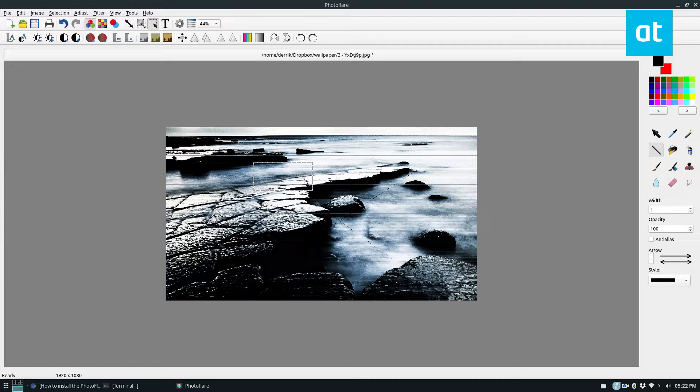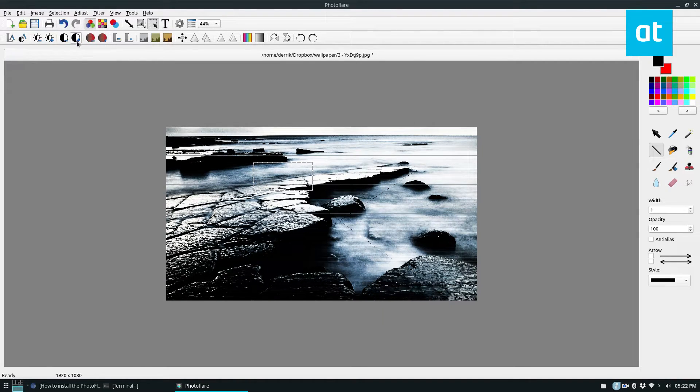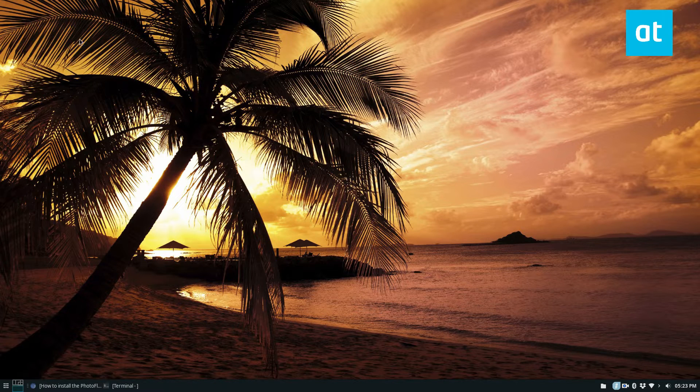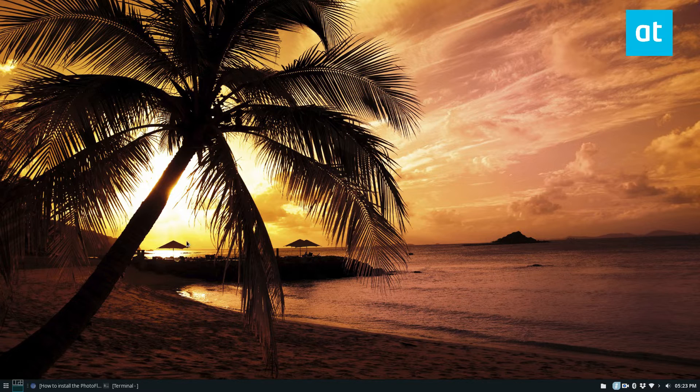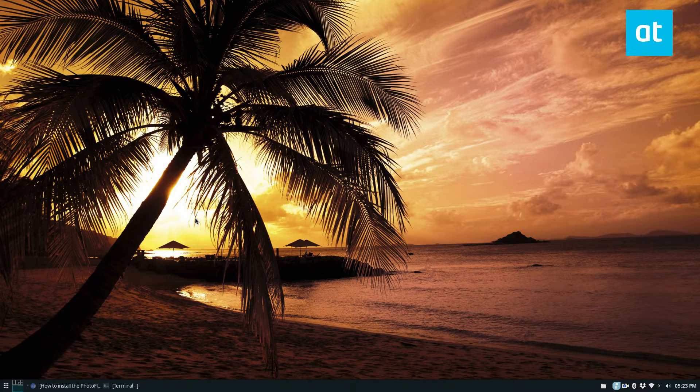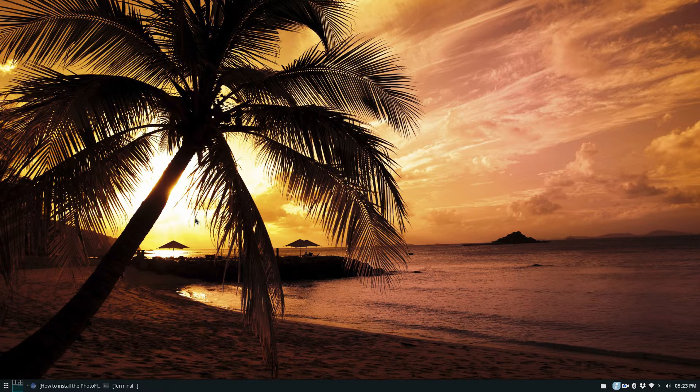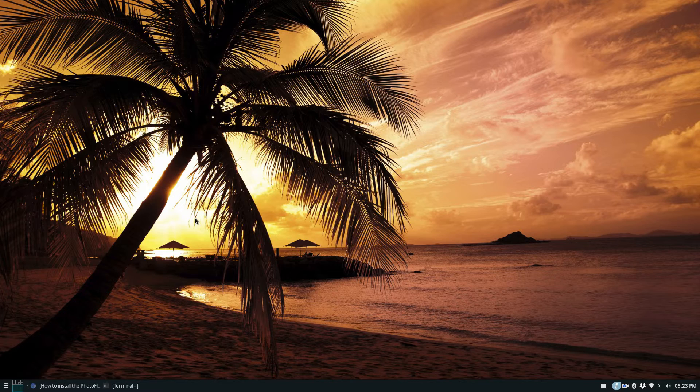It's pretty easy to understand and there's lots of different controls here. And if I sat down I could probably figure it out. Anyways guys that's how to get PhotoFlare working on Linux. I hope you enjoyed this video and I will see you in the next one.